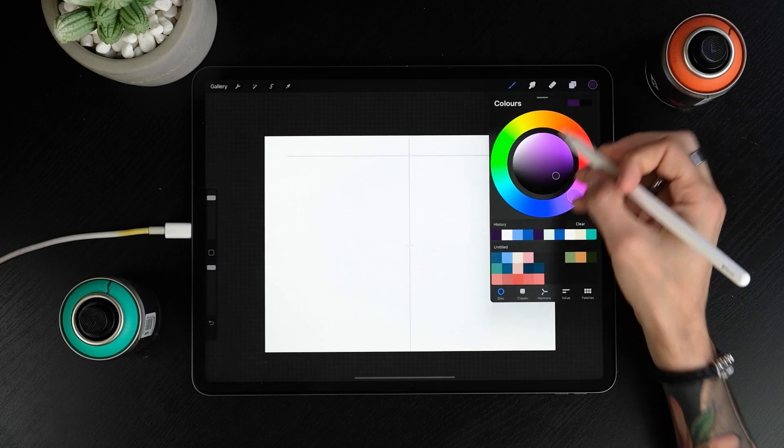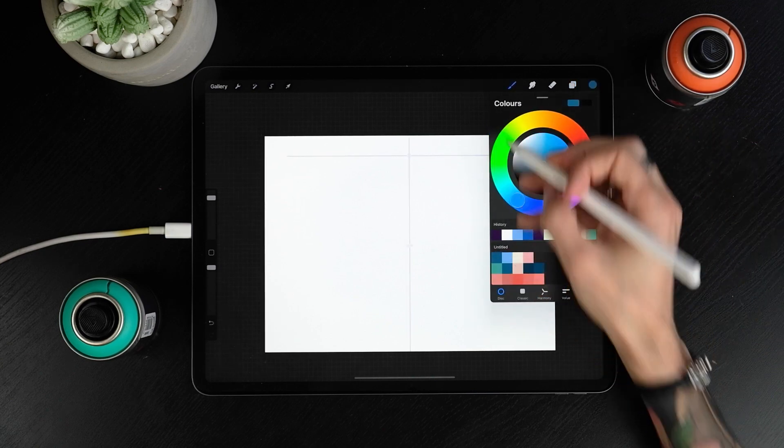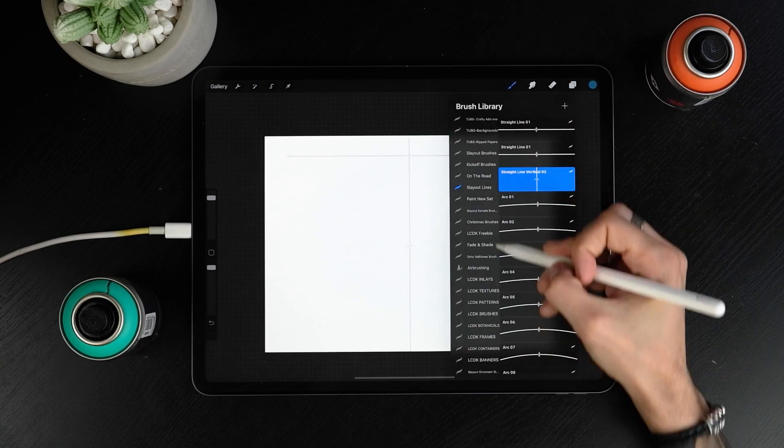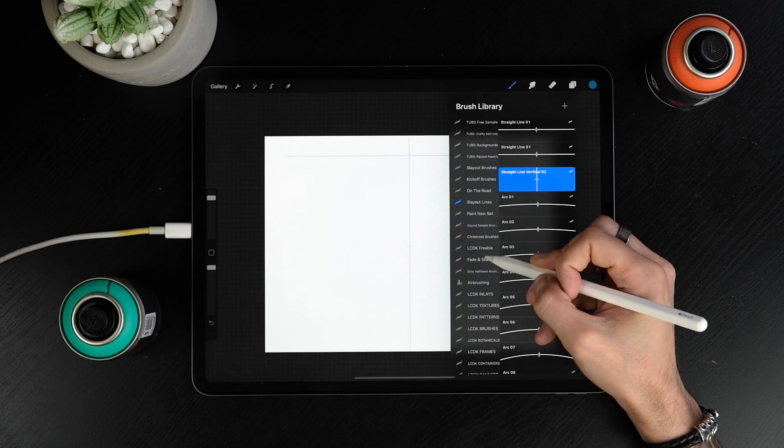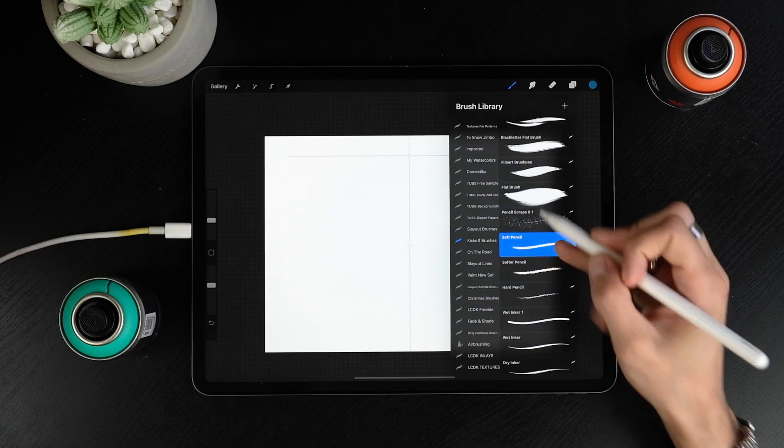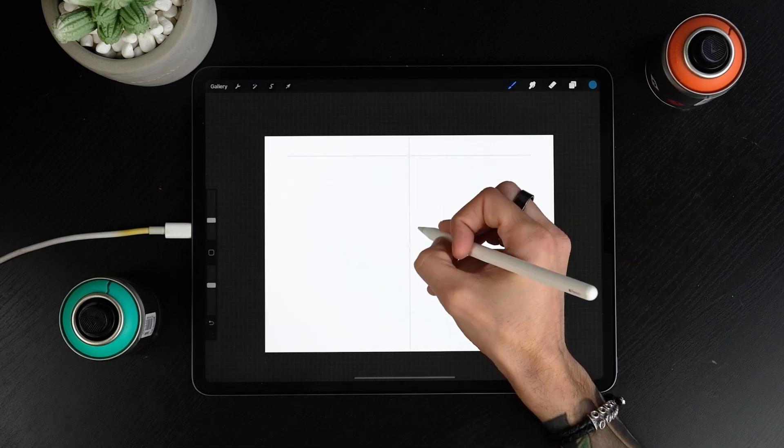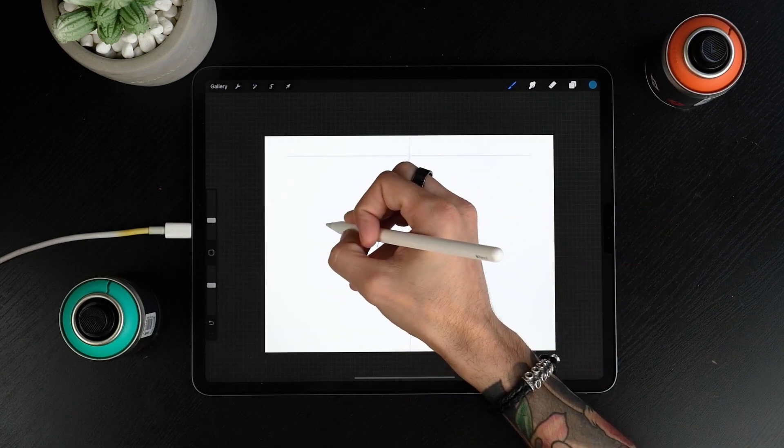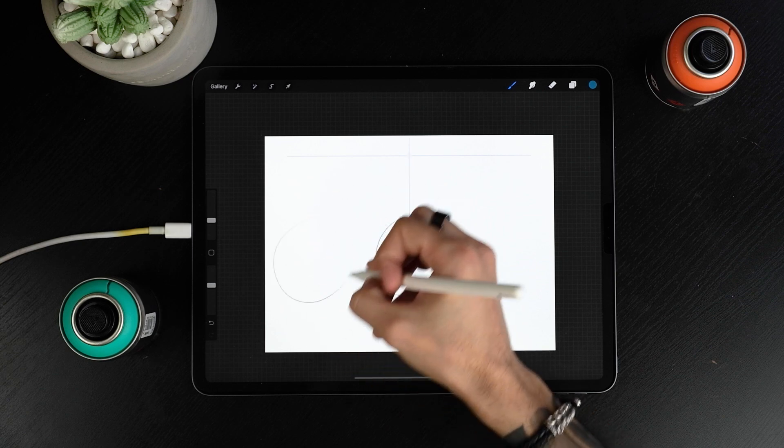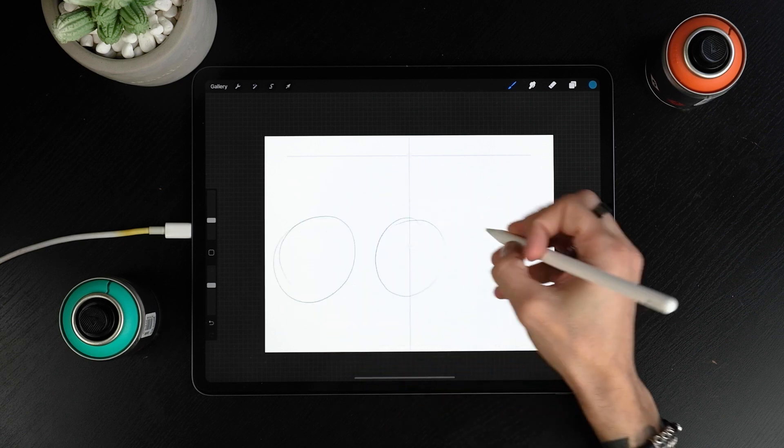On a new layer select a new color and any pencil you want. We'll now draw rough circles that will indicate where our letters will be positioned. This is just in order to understand how much space we're gonna need.